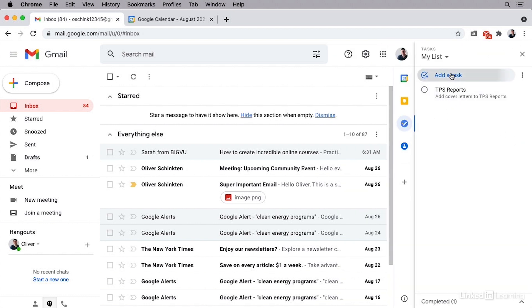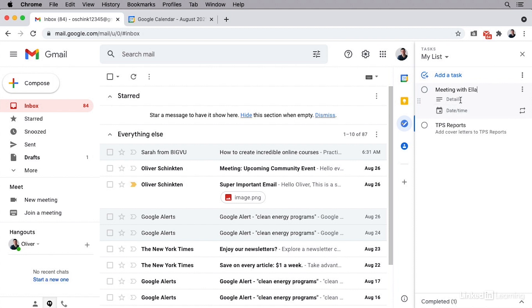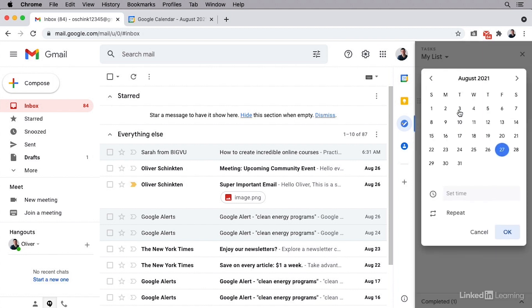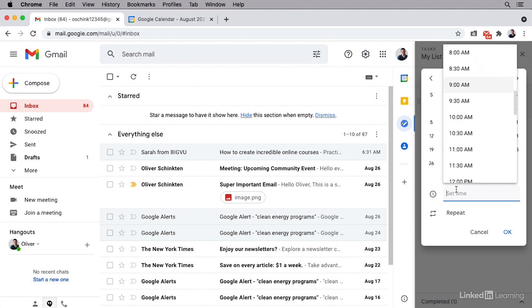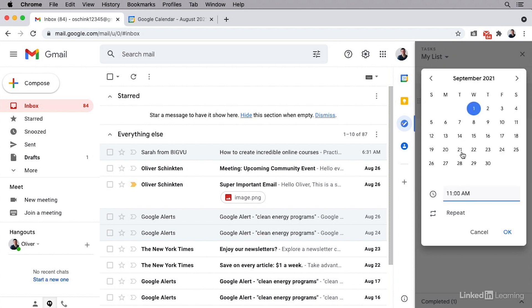Now I'm going to add another one and show you another feature. This one is going to be meeting with Ella. In here, I'm not going to leave any details, but this time I'm going to click on date and time. This needs to have a date and time because this meeting is at a particular time. So in this case, it's on Wednesday at 11 AM.